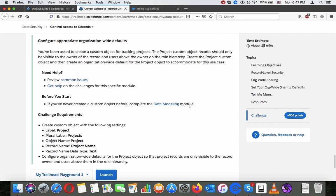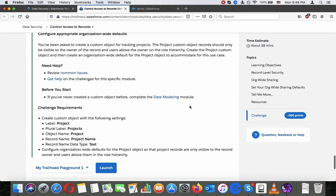Hands-on challenge: Configure organization-wide defaults. You have been asked to create a custom object for tracking projects. The project custom object records should only be visible to the owner of the record and users above the owner in the role hierarchy. Create the project custom object and then configure the organization-wide defaults for the project object. Challenge requirements: create a custom object with label 'Project' and plural label 'Projects'.